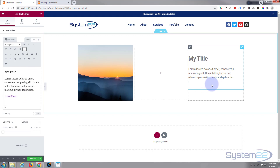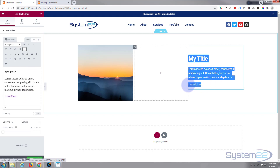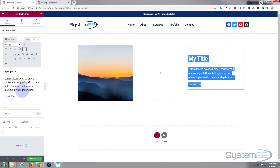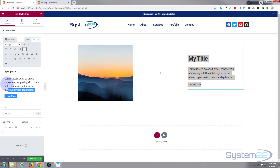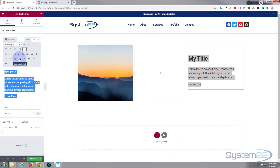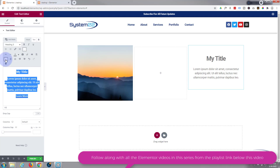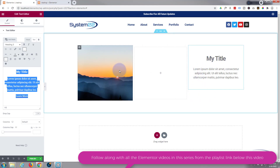There's our little link down there. Can't see it because my link is set to be white on this site, but you can make it whatever color you want when we do a bit of styling in a minute. Next thing I want to do is put all this in the middle, so I'm going to select it all and just center align it right there.